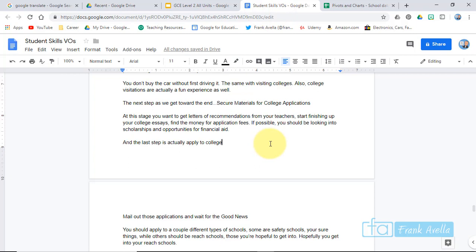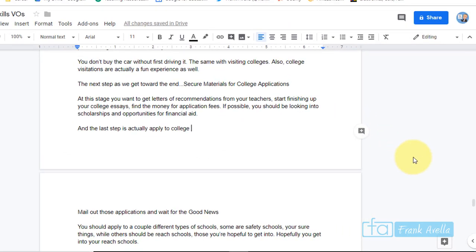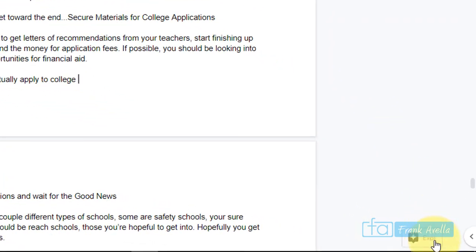So here we are. This is one of the write-ups to one of my videos on getting into college. To find the Explore tool, this is what it looks like in the bottom right. You'll see right here it says Explore.